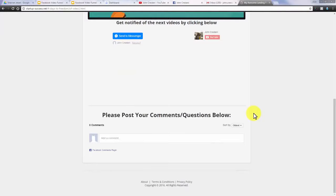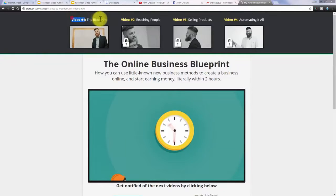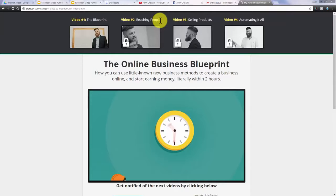If this video was interesting to you, make sure to leave a comment below and let me know if it was helpful. Tomorrow I'm going to send you video number two, which is all about how to get people coming to your websites, viewing your links, and clicking on them — everything about getting traffic to your posts, videos, and sites.